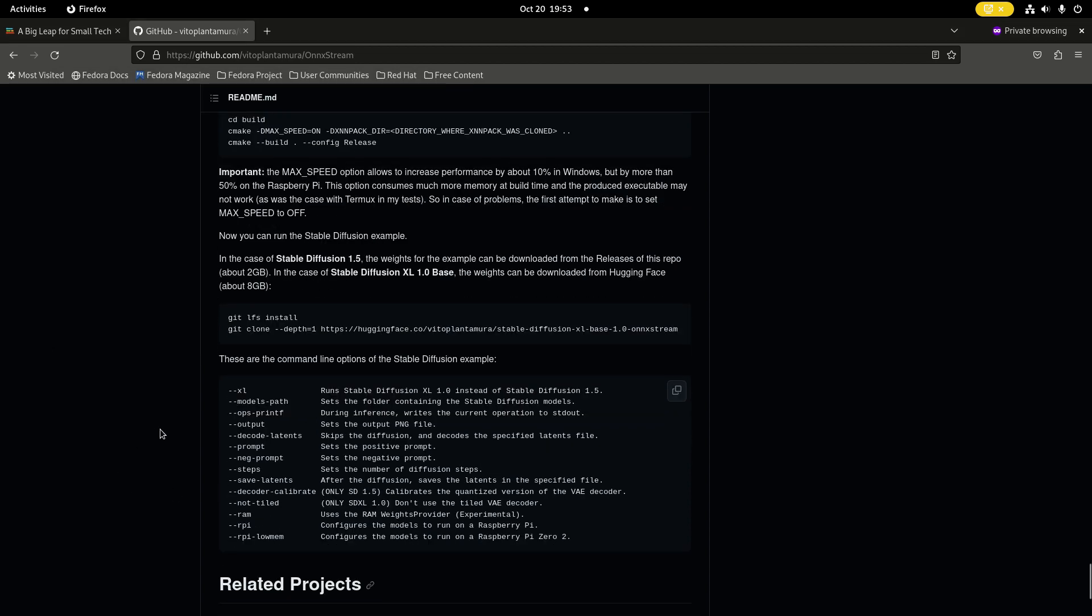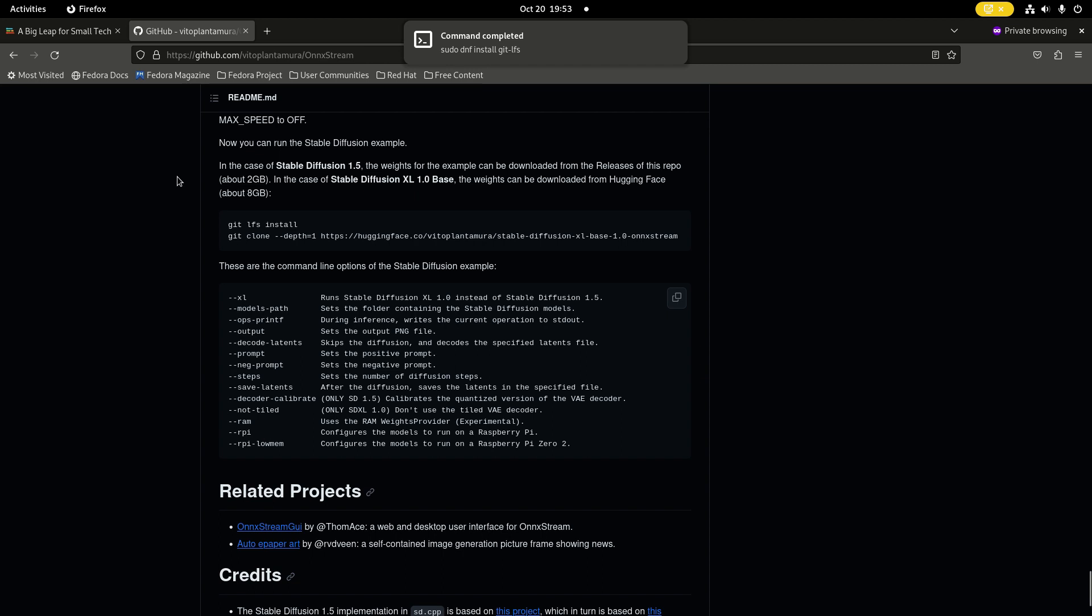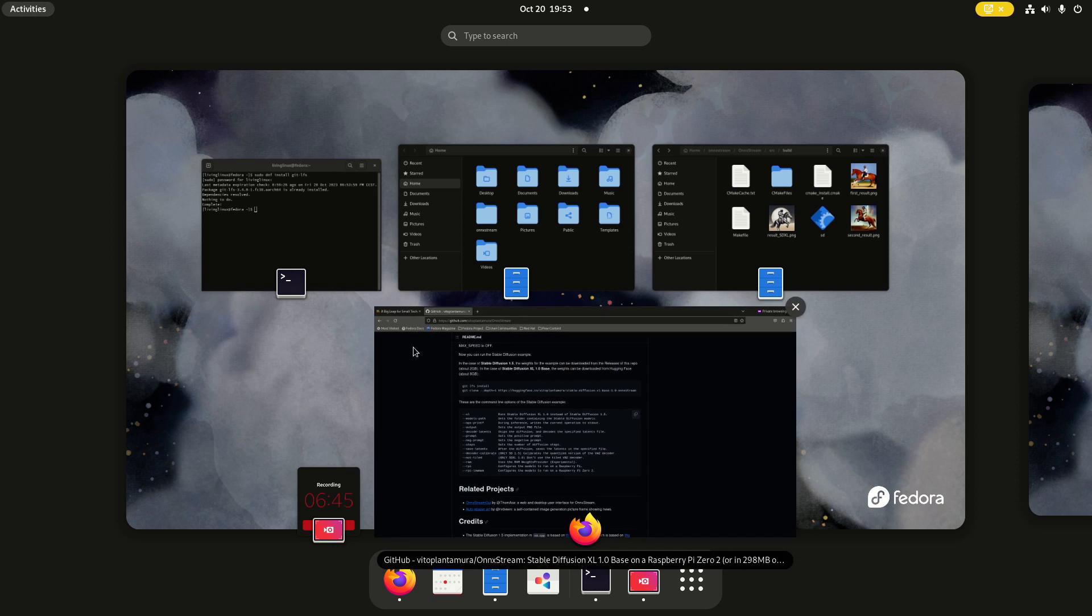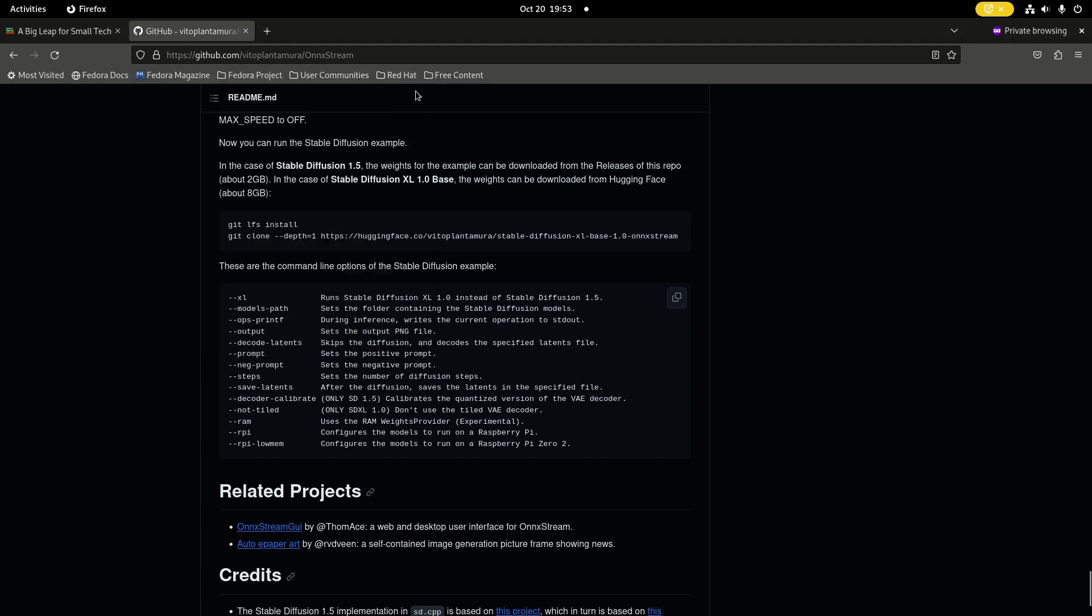Now with the newer version, you get the option to choose Stable Diffusion XL. Previously there was only a switch for Raspberry Pi, but now he made two parameters: one for Raspberry Pi and one for Raspberry Pi Zero 2. That is called rpi-lowmem, but for Raspberry Pi 4, you can use RPi.